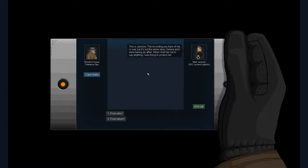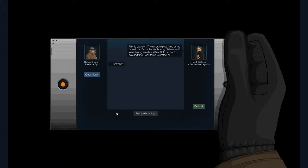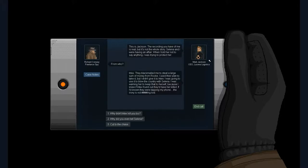This is Jackson: The recording you have of me is real, but it's not the whole story. Selena and I were having an affair. When I told her not to say anything, I was trying to protect her. Let's see what he says. Mark Jackson, Index, they blackmailed me to steal a large sum of money from Rook.